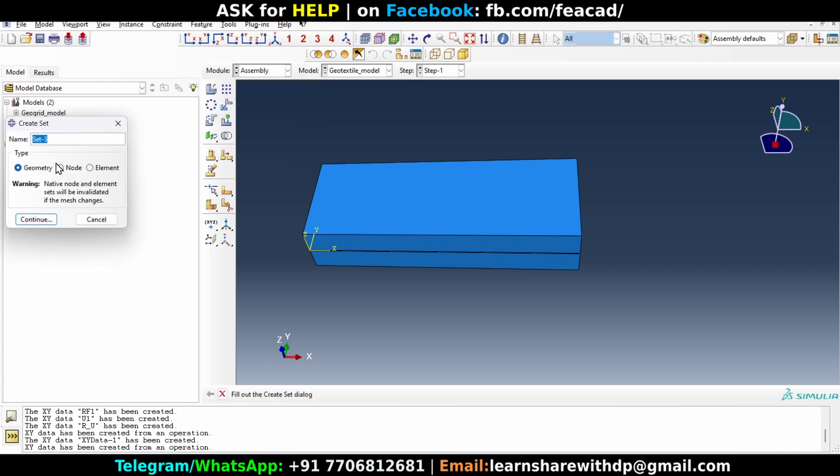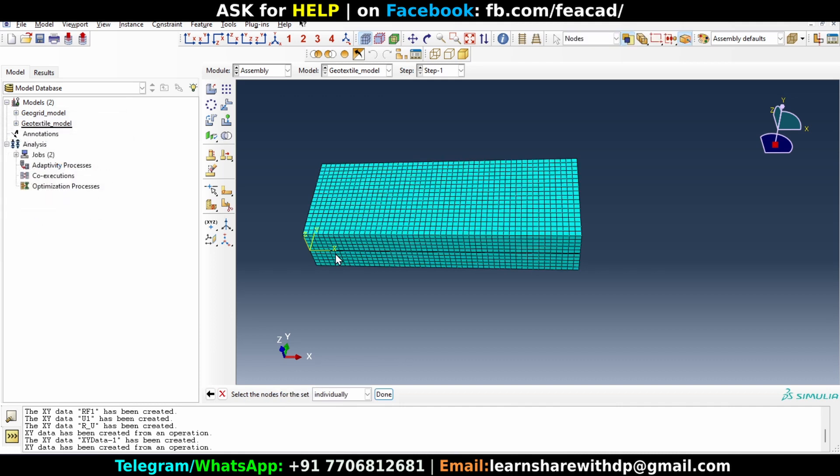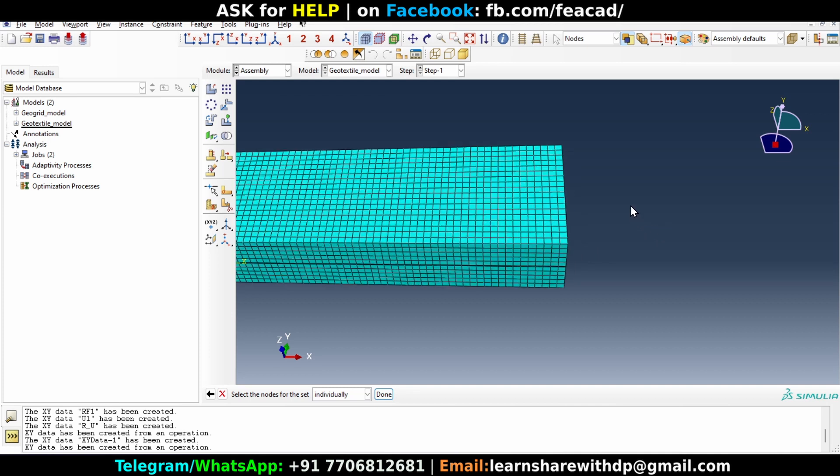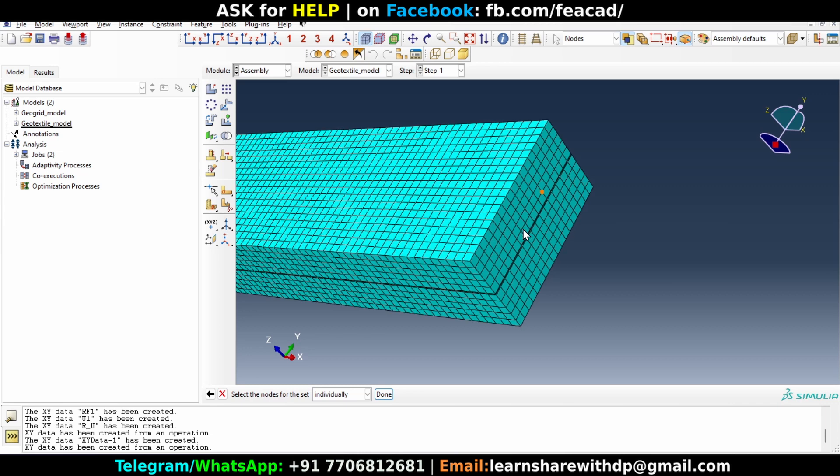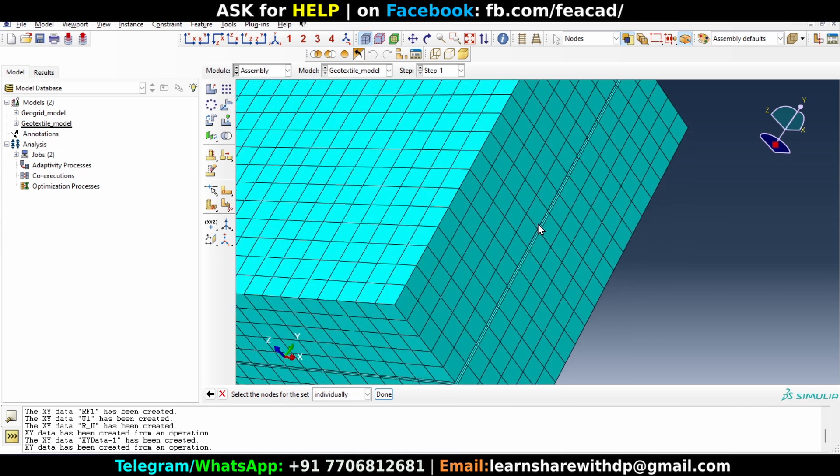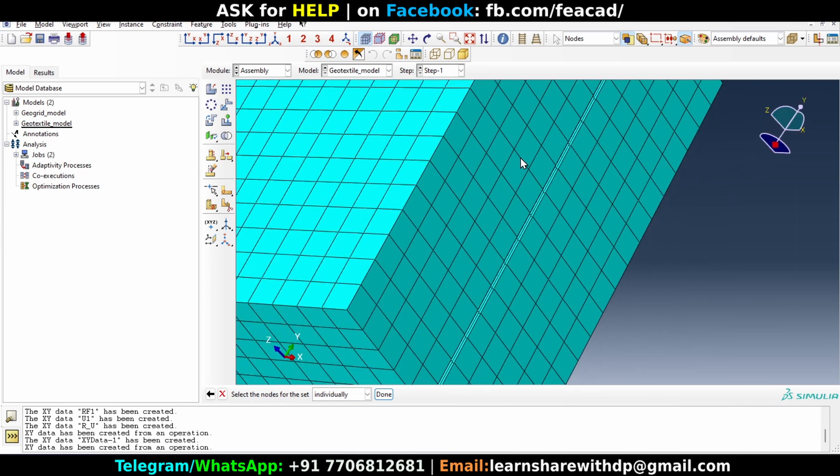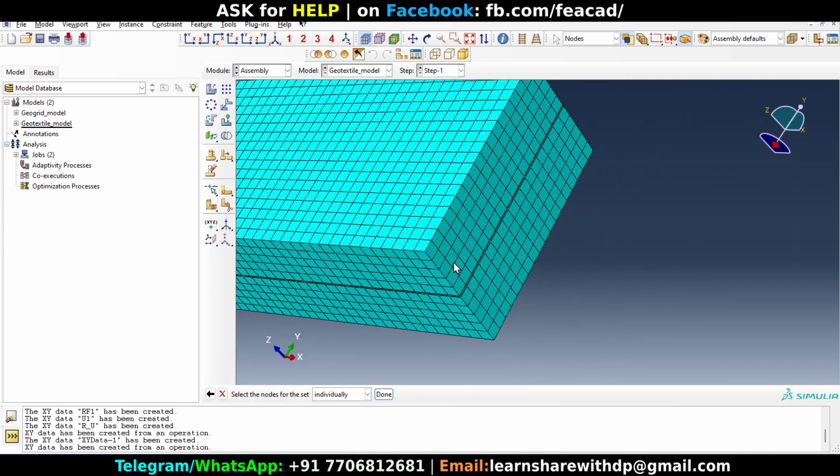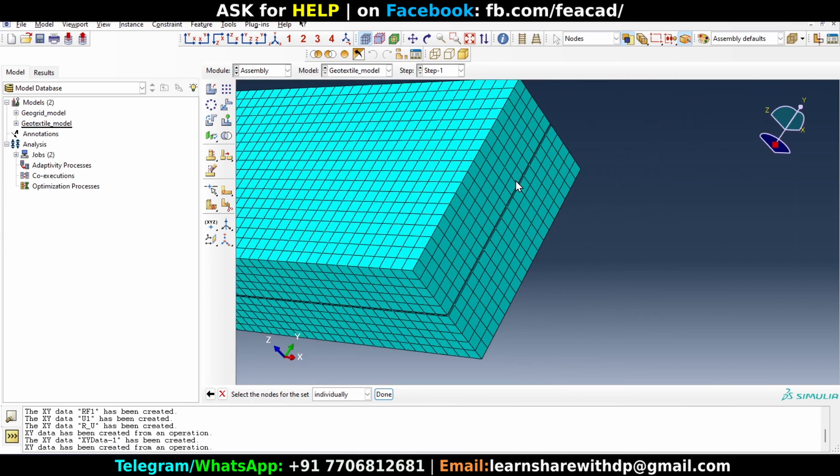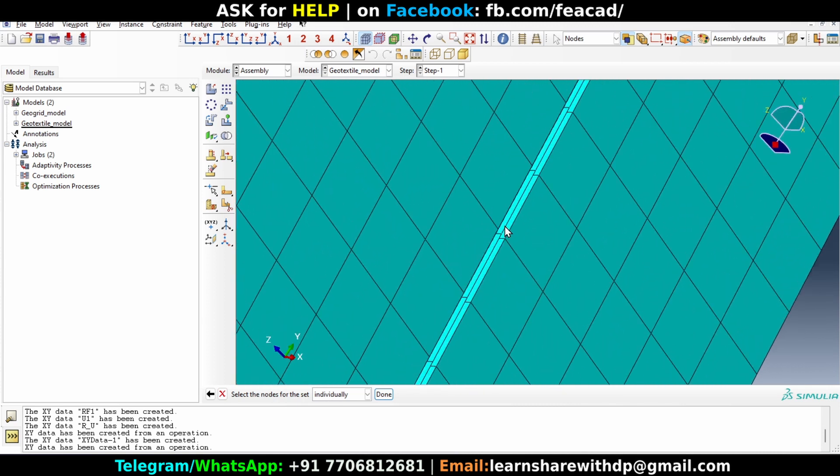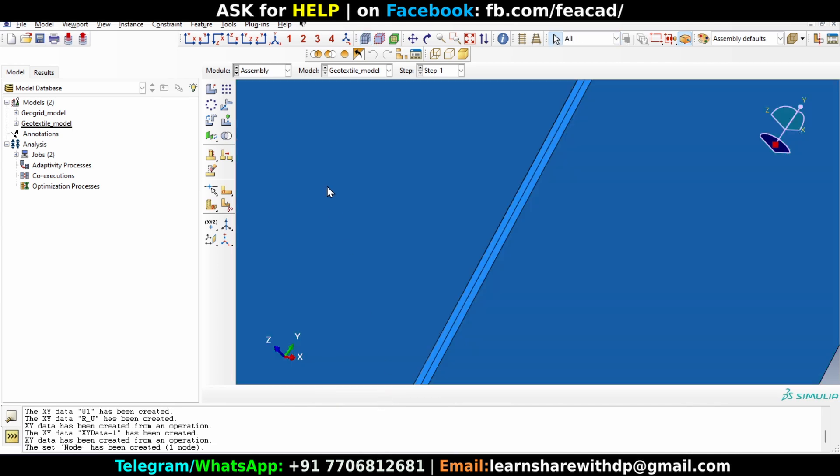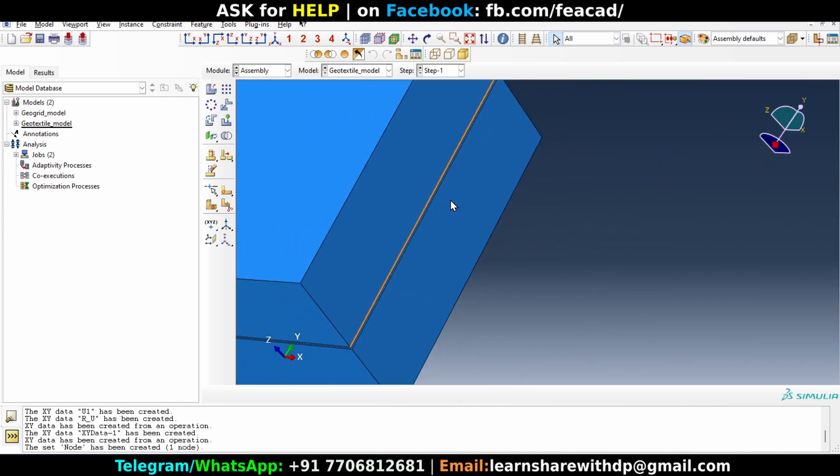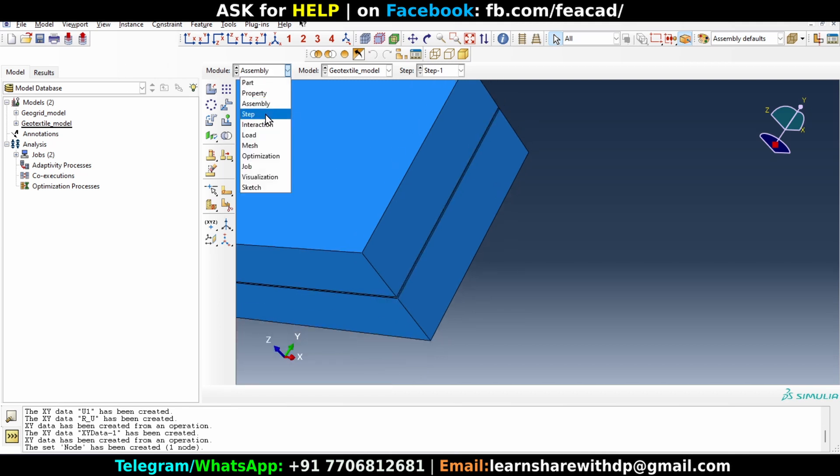Create and we will create a node set. Let's name it node and continue. Another Abaqus source and nodes, all the nodes. What we want to do is we will create a node somewhere in the middle in the geotextile layer. So let's choose this, node, and just select it by left click and click here done. Now we have created the set.